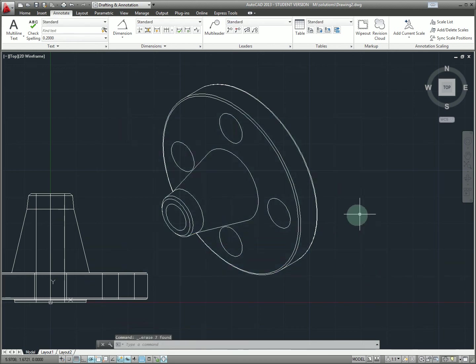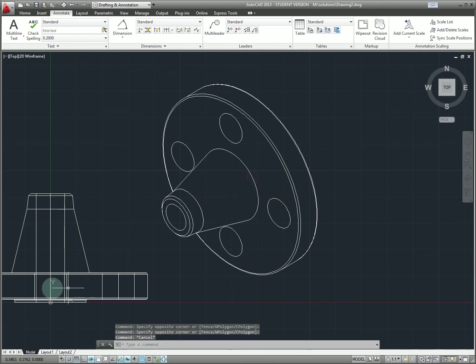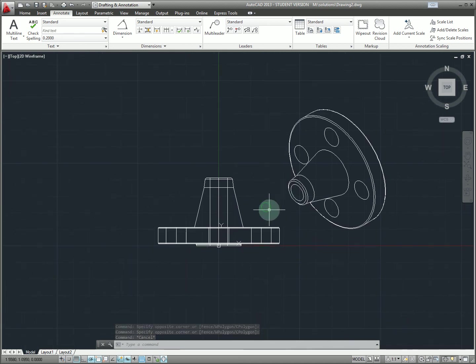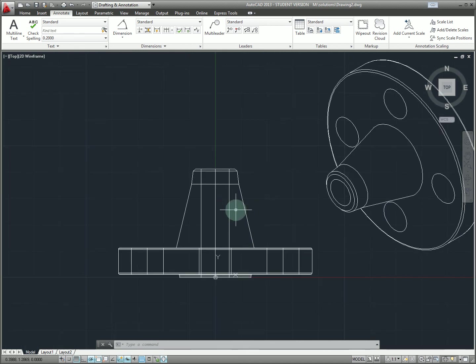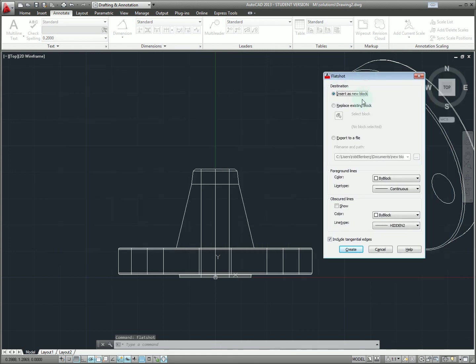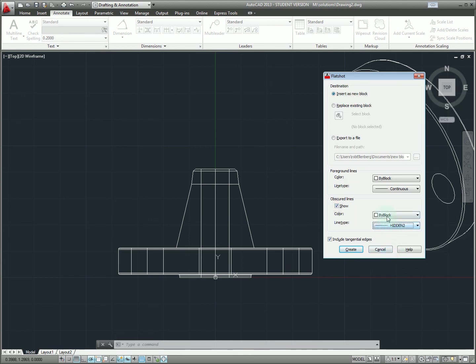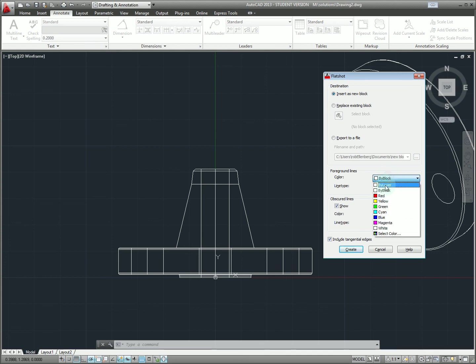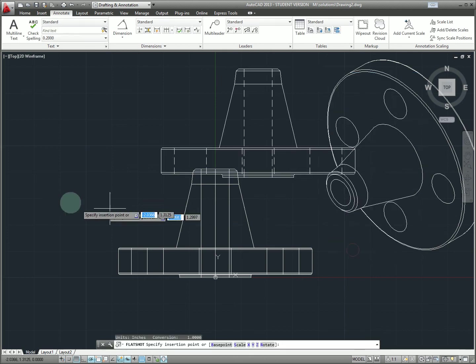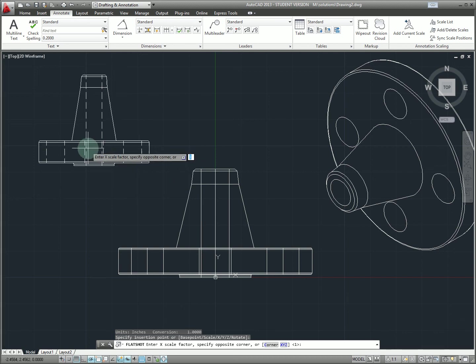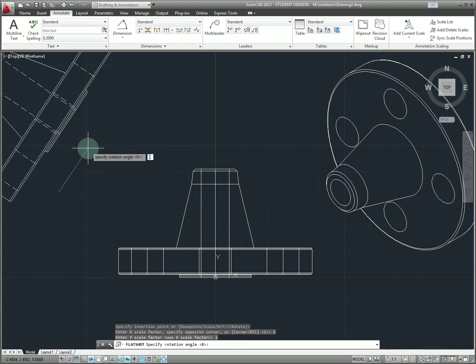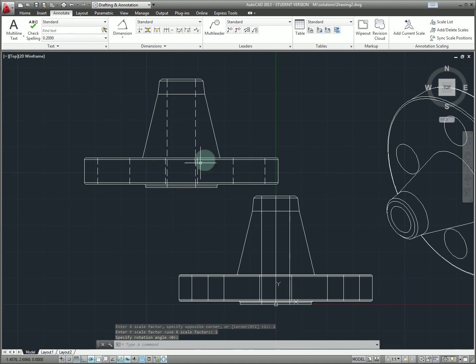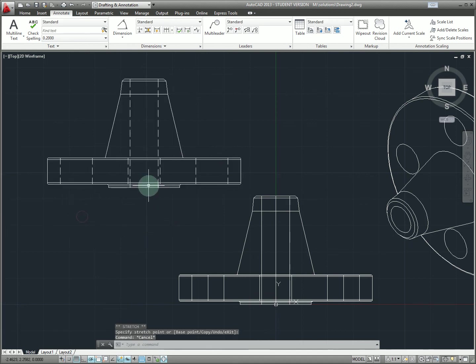So basically just like that we get a perfect isometric projection flat view as a block in essentially two or three clicks. Now we can use this same method to produce a similar view, let's say we want to do orthographic views. So in this case I'm going to add obscure lines and choose my hidden line style and maybe we will want to do this by layer. And then also we're going to color the foregrounds by layer here. So we'll create that and then specify the default scaling and rotations. And now once again for essentially no cost we've got this nice flat orthographic view of our part.